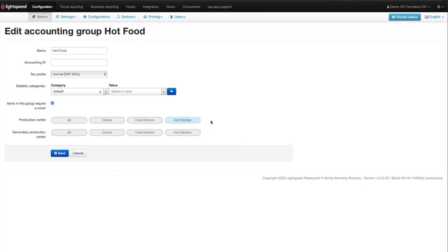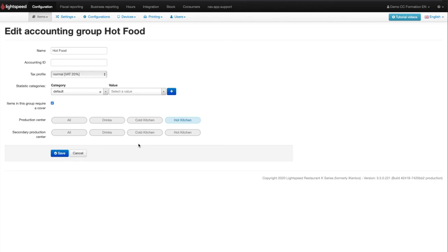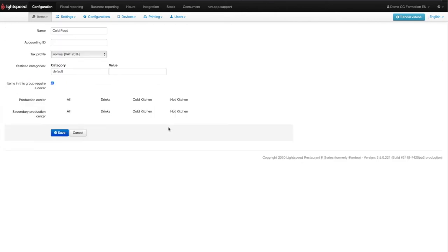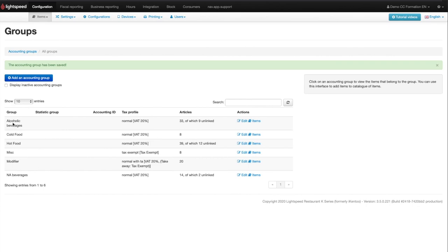It is also possible to select a secondary production center to warn another center that the dish in question is being served with another dish from that center. For example, if you have a printer for hot meals and one for the cold meals, and clients have ordered a hot dish with a cold dish, in the cold kitchen accounting group you would select the cold kitchen production center, but the hot kitchen secondary production center so that the hot kitchen knows that a cold meal must go with the hot meal. You will then have to configure the production centers for all the accounting groups for which you need a production order.